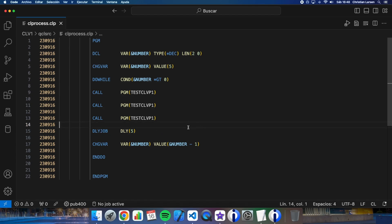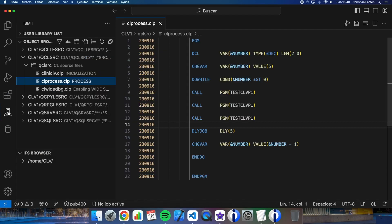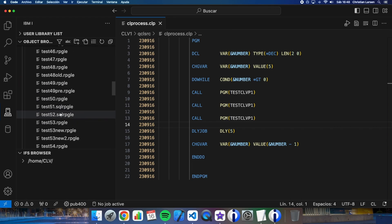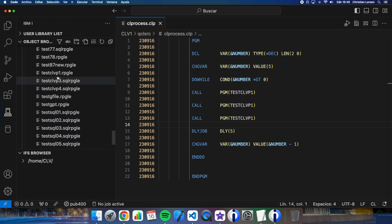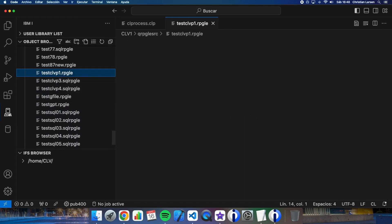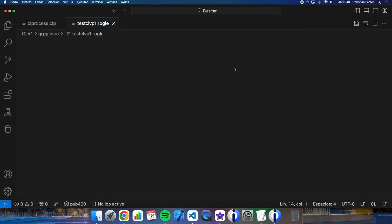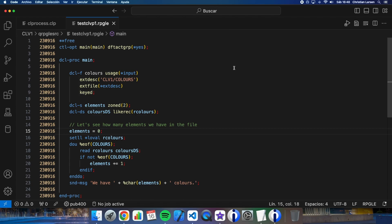Let me show you now the program source that the CL is calling three times. Well, as you see it is a very simple program.